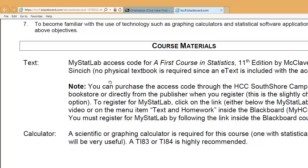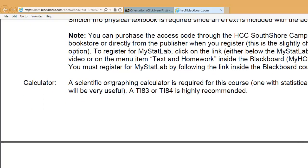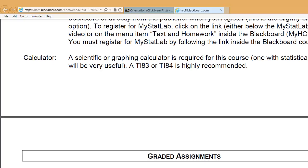MyStatLab is similar to MyMathLab or MyEconLab if you've used those. A little more on that is included in one of the other orientation videos on actually using MyStatLab. You do not need a physical textbook — you just get the e-text included with MyStatLab. A scientific calculator is required for this class; a TI-83 or TI-84 is highly recommended. It's the calculator I use in the videos, but any scientific calculator will work — one that can at least do square roots.